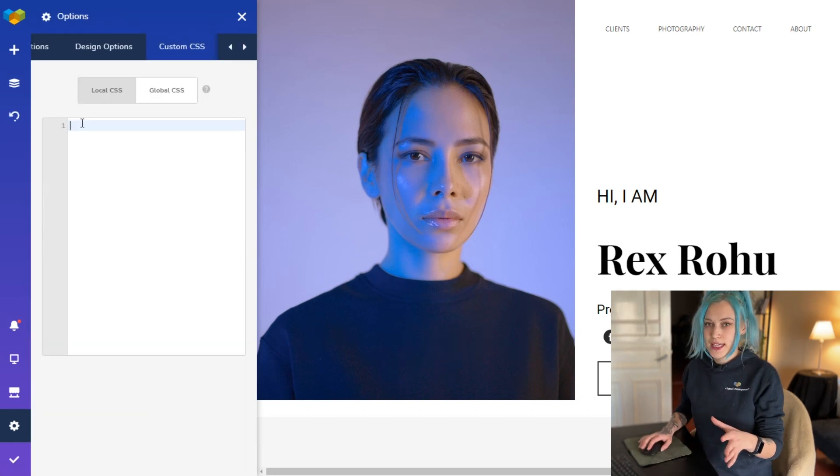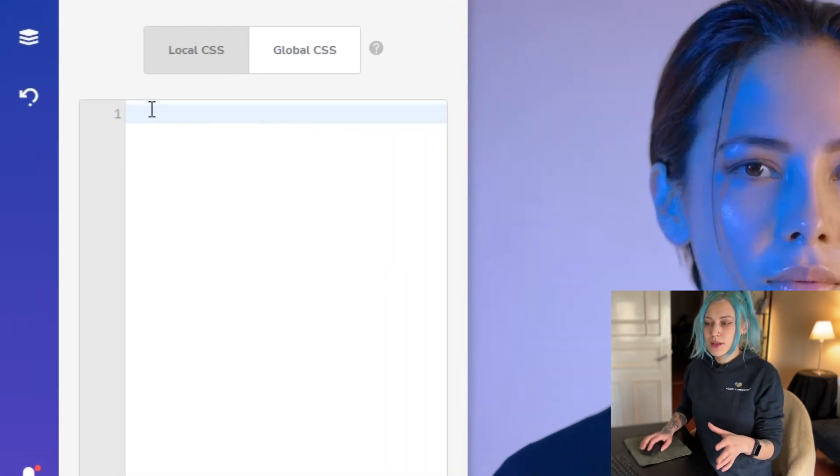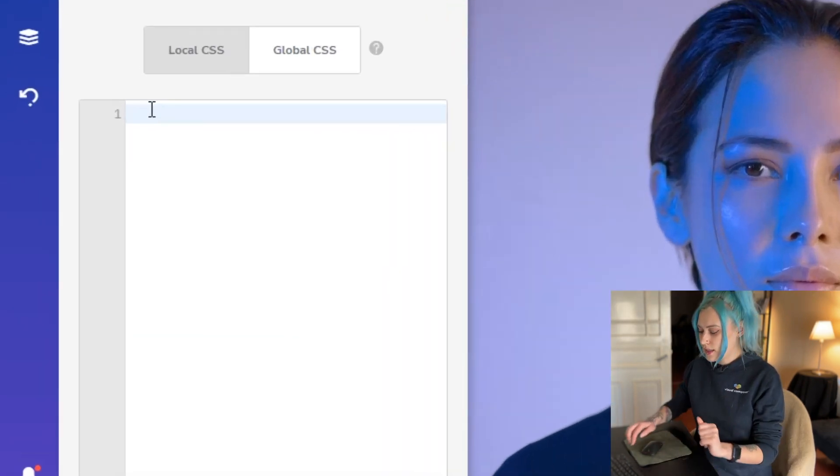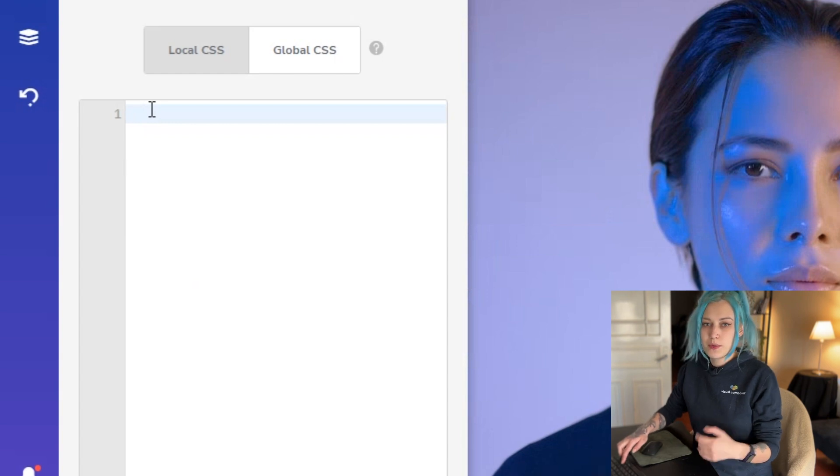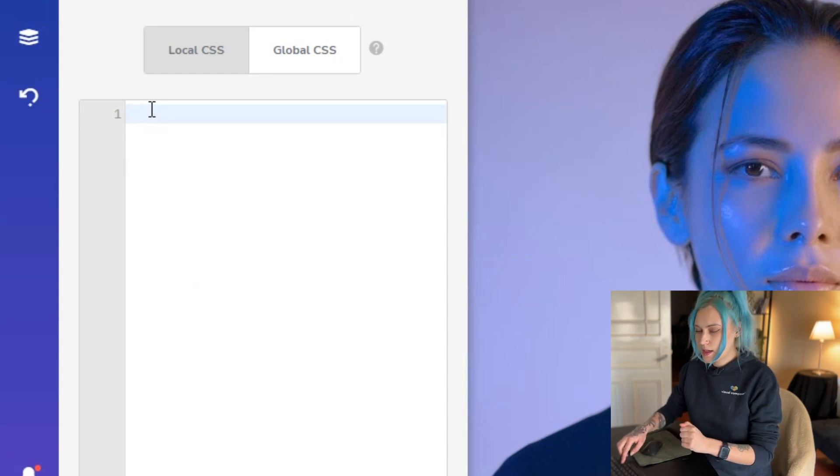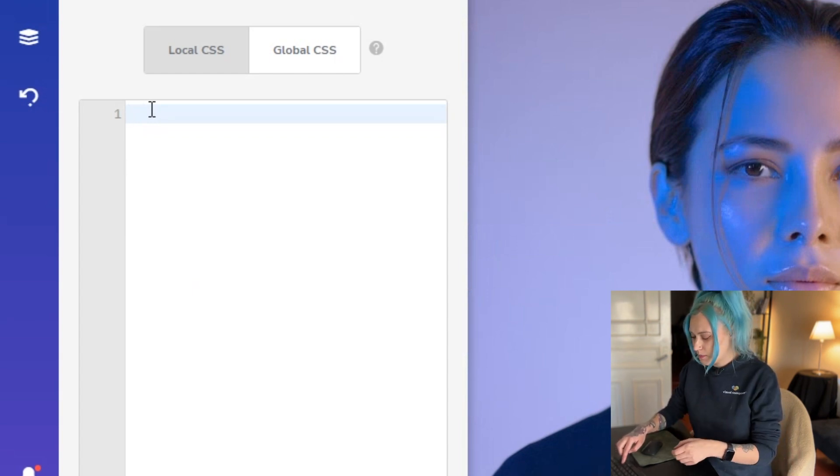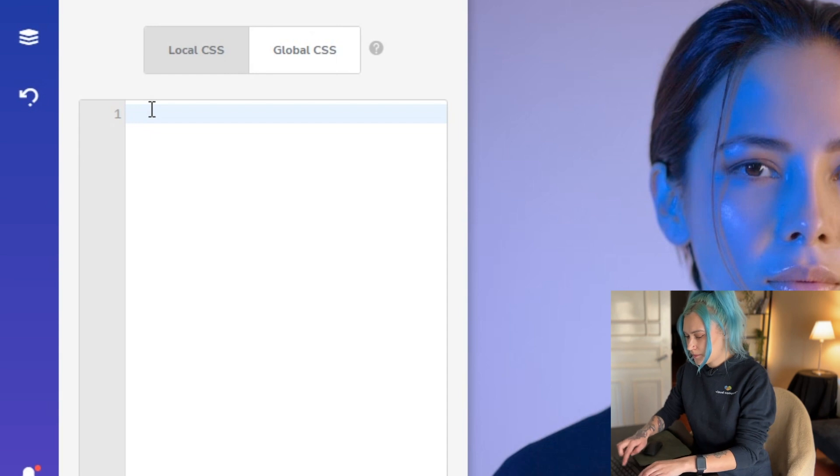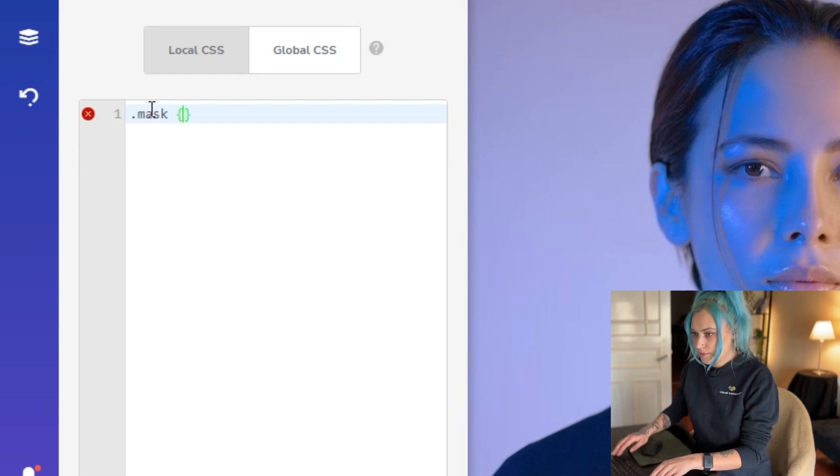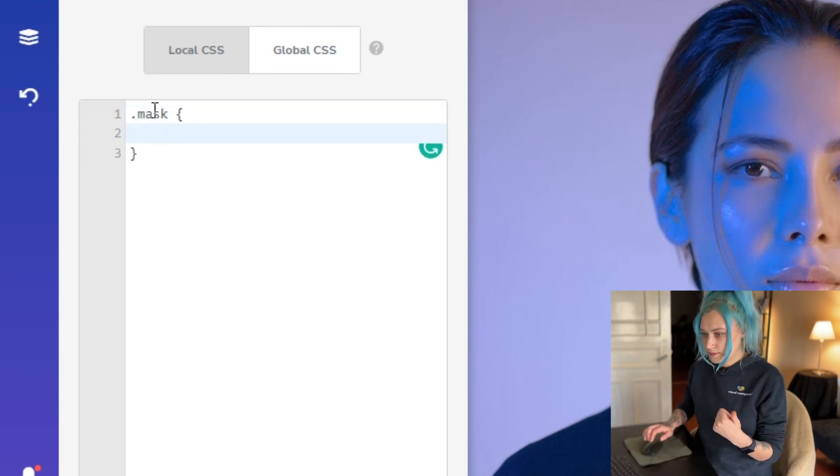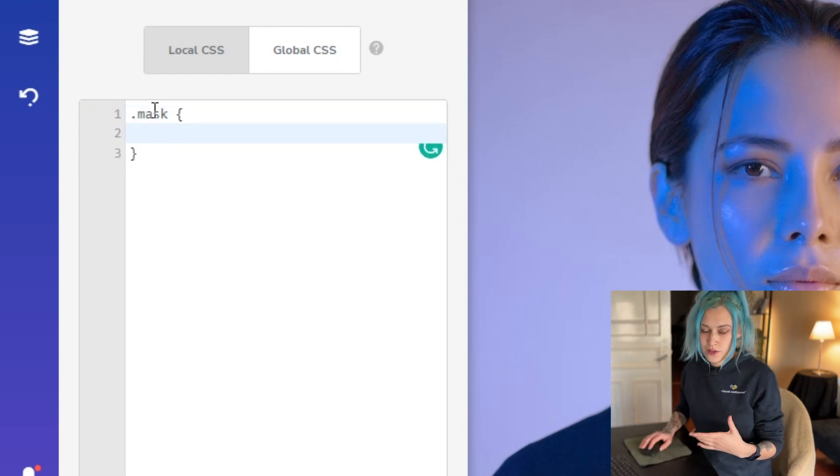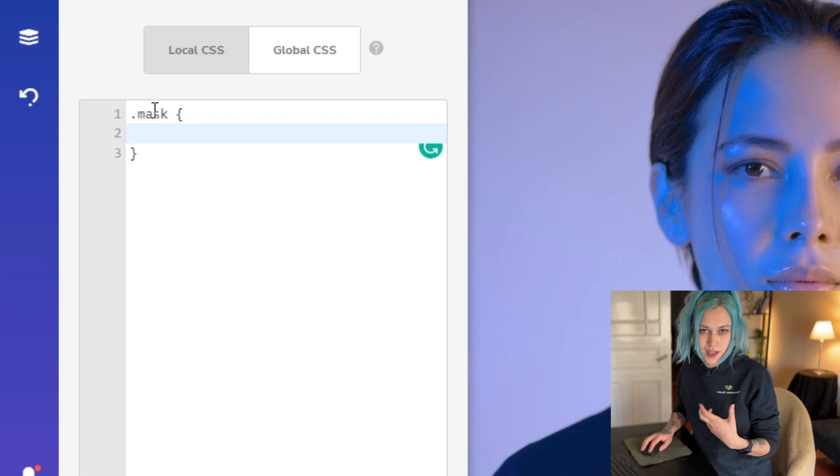All right, let's start with the CSS selector, which is going to be .mask in this case, same as our extra class name that we gave to the image. Now we have to show the editor which image to take as the mask, so we need the URL of our SVG image that we uploaded in the beginning.